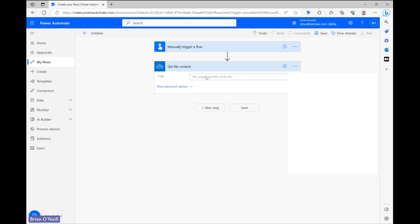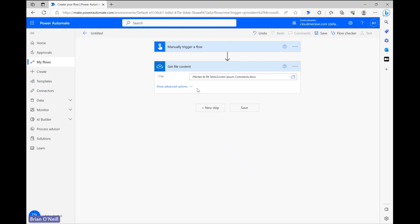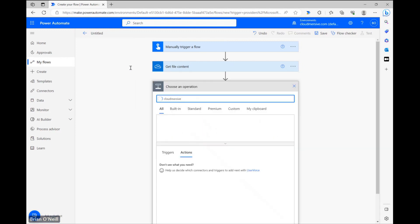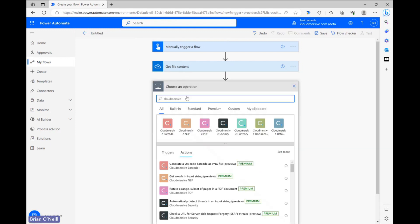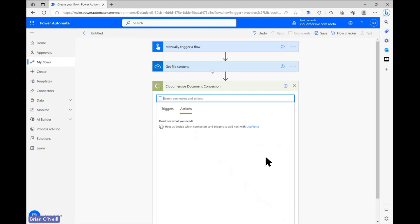Once the document ID shows up, we can find and incorporate our CloudMersive document conversion step. Let's click New Step and type CloudMersive into the search bar. From the list of CloudMersive connectors below, let's go ahead and select the Document Conversion connector with the lime green logo.